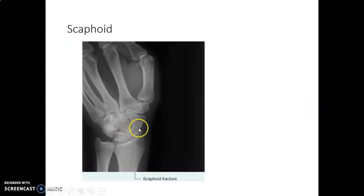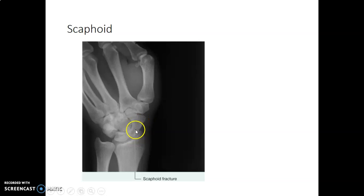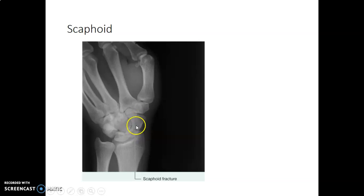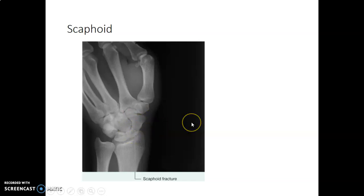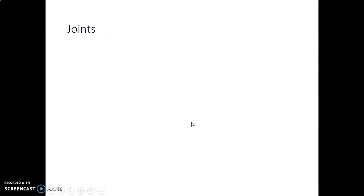This is the scaphoid and you can see there's a fracture here — a fracture of the scaphoid. It's commonly missed; you can miss it, so you have to look very carefully. Usually when there's a fracture of the scaphoid, the most prone area of fracture is at the waist of the scaphoid, and it presents with pain around the region of the anatomical snuff box.